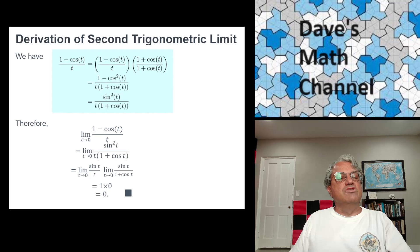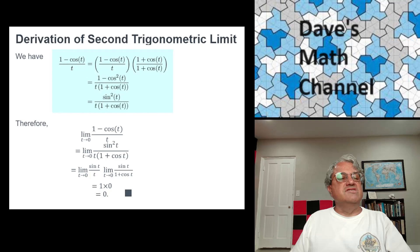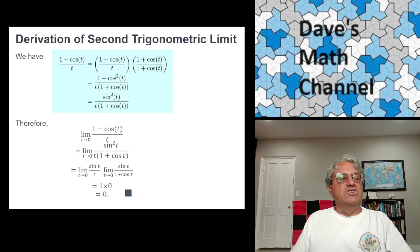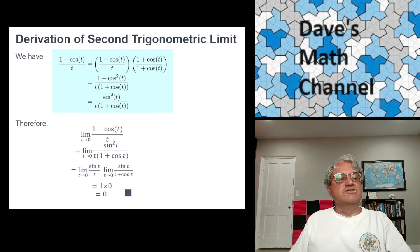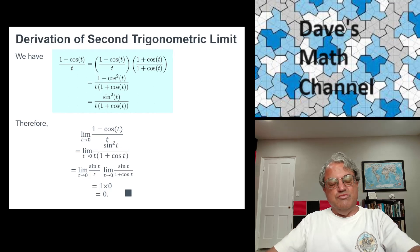Now we have the limit as t goes to 0 of 1 minus cosine t over t, rewritten as the limit of sine squared t over t times 1 plus cosine t. We can write a limit of a product as a product of limits, splitting the fraction as sine t over t times sine t over 1 plus cosine t. We already know the limit of sine t over t is 1. For the other limit, sine of 0 is 0 and cosine of 0 is 1, so the second fraction is 0 over 2, which is 0. The whole limit is 1 times 0, or 0. That proves the second limit.